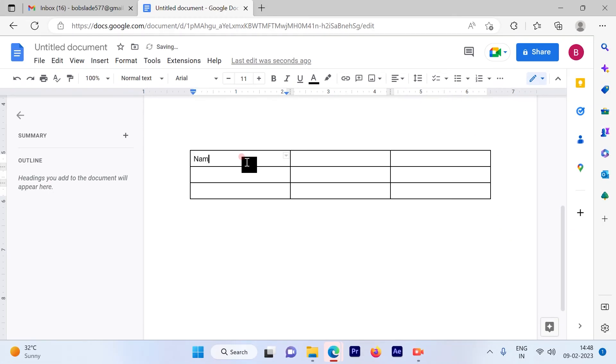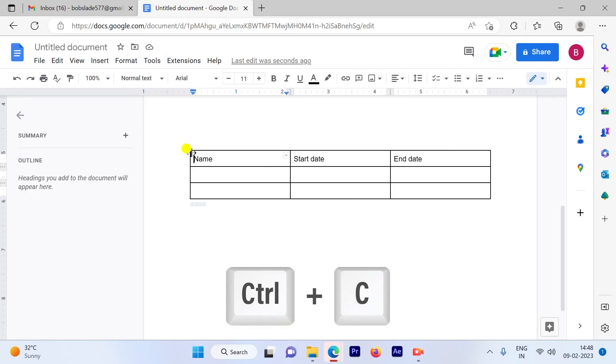Let's assume I'm preparing this table. To copy, you have to use Ctrl+C.